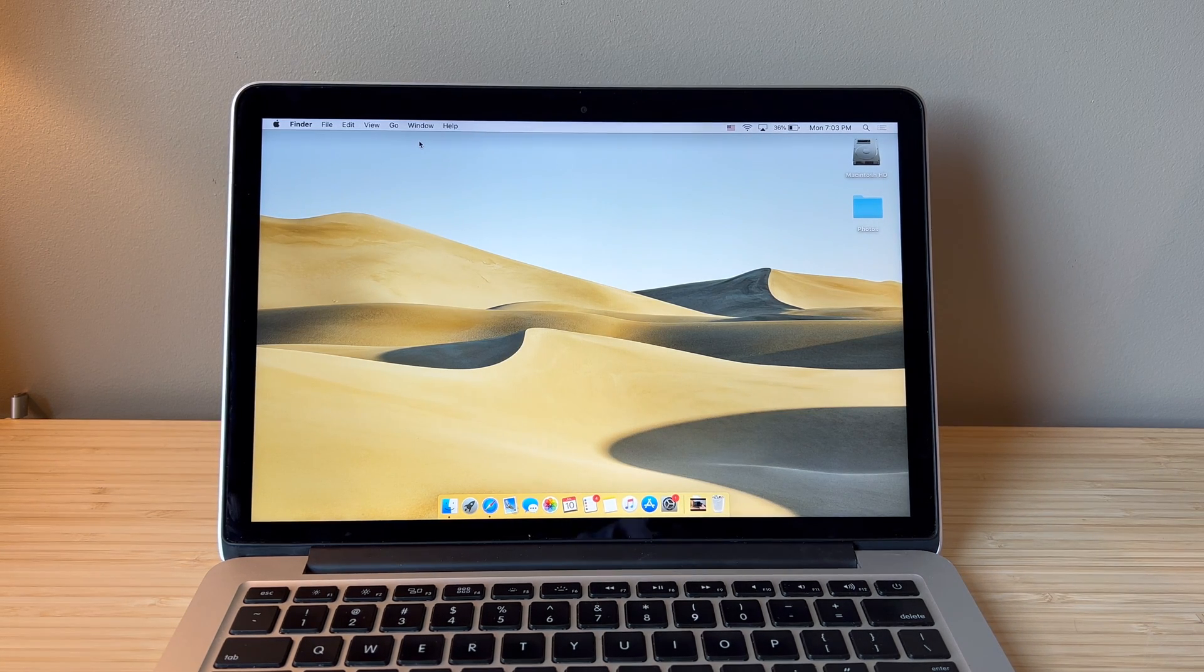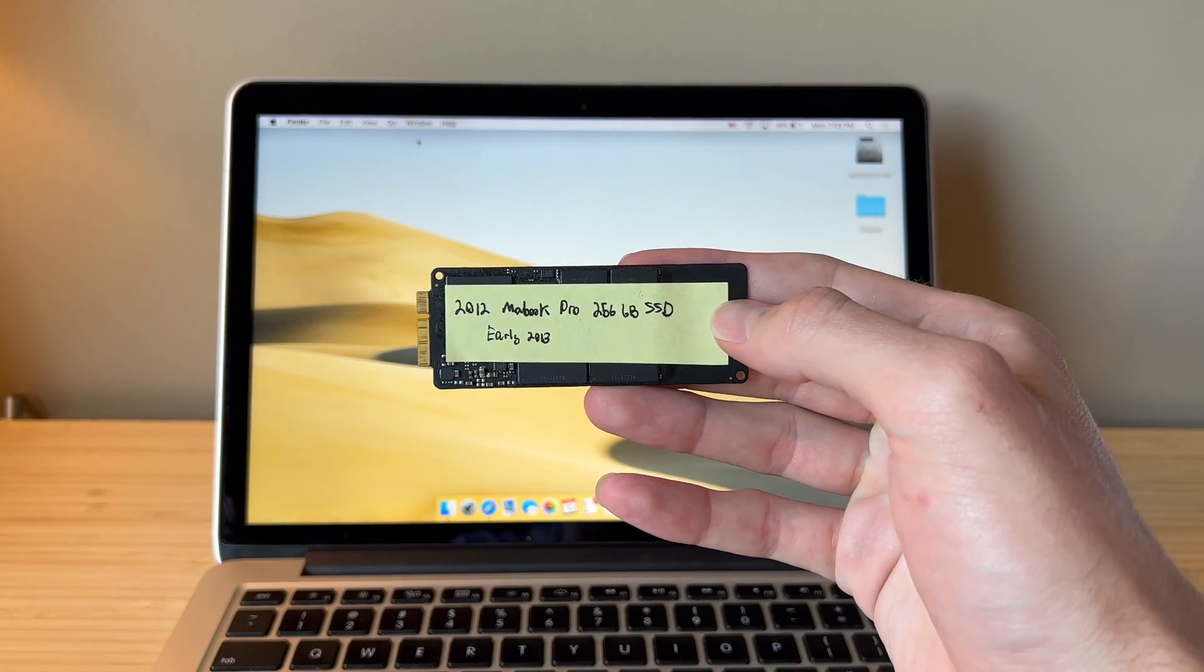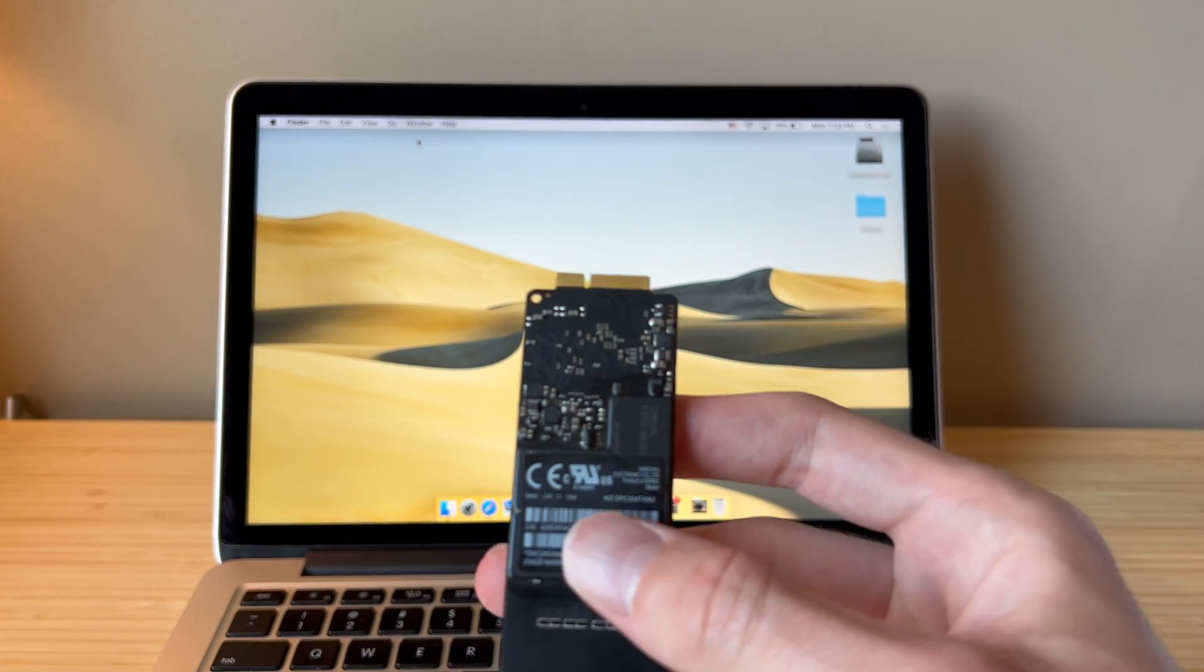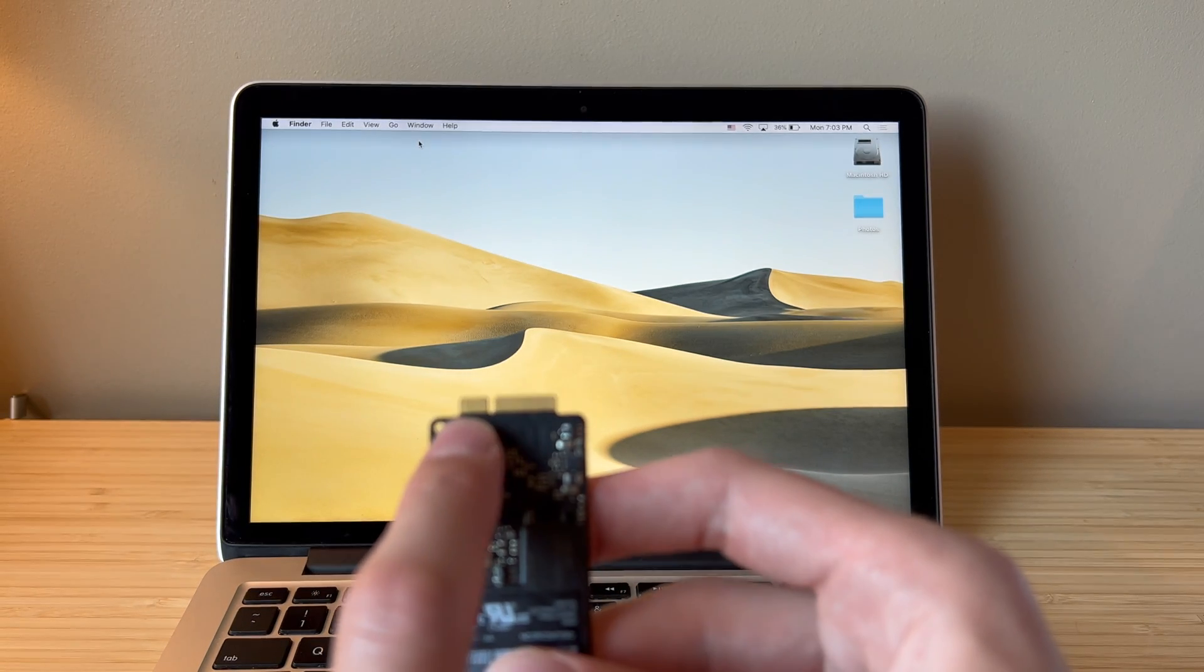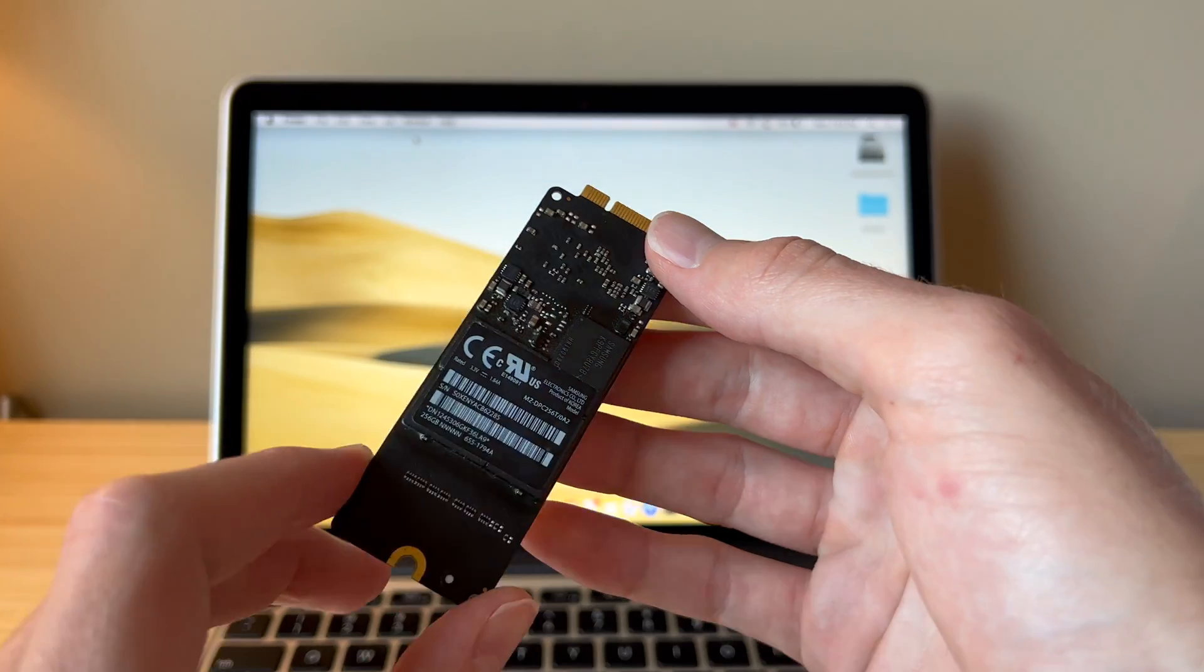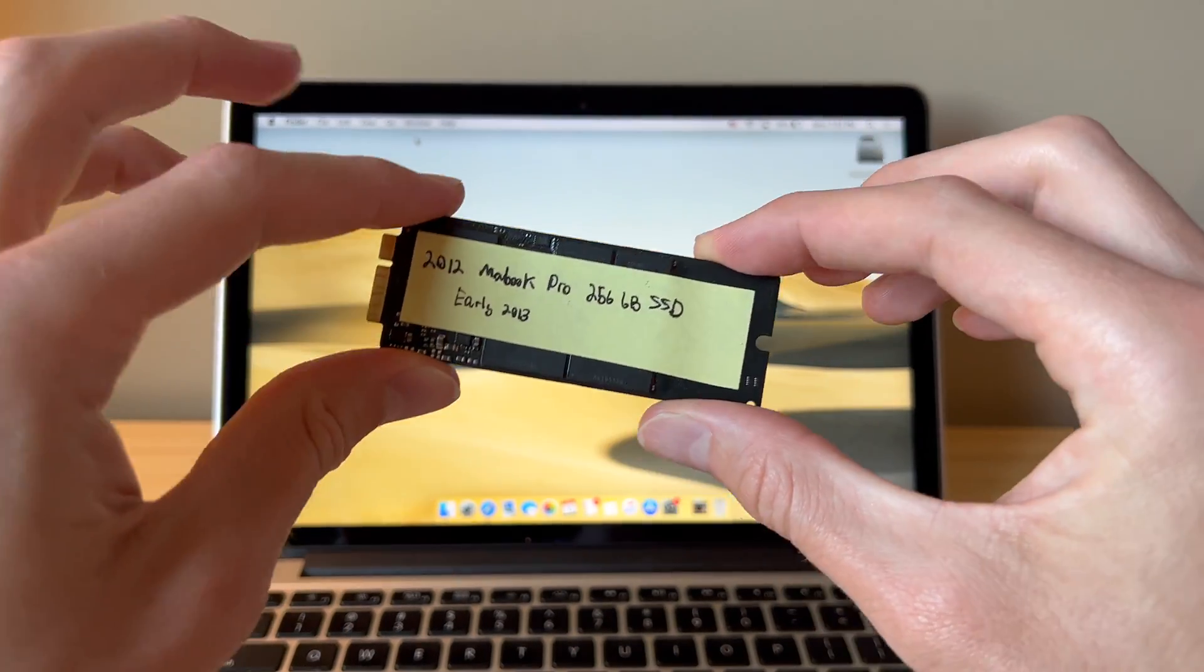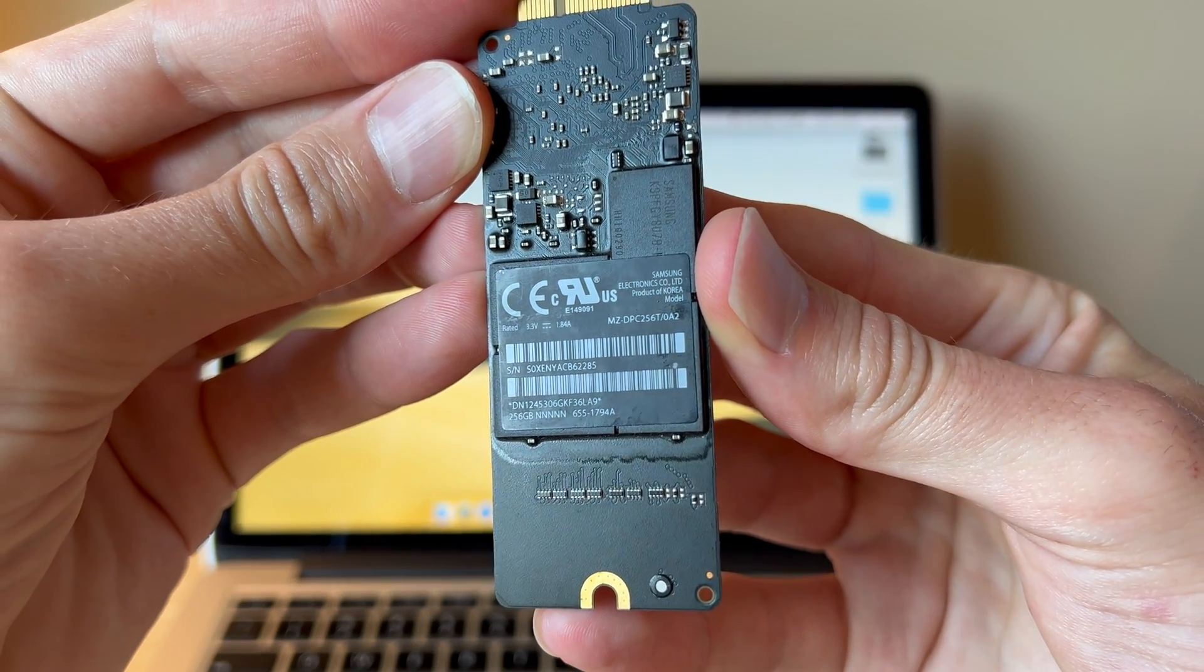The model we're going to replace this with is actually from an early 2013 and it's a 256 gigabyte SSD. And you'll want to be careful because a lot of these look the same. You're going to want the one with a really short end on one side and a larger end on the other, but you don't want the thin kind. You want them that are a little bit thicker and that just has to do with how they fit.